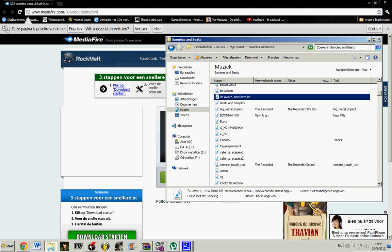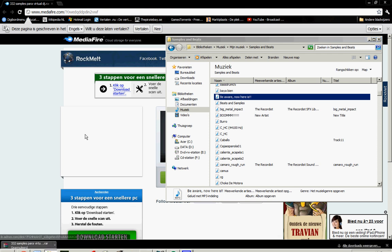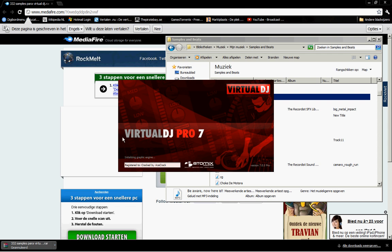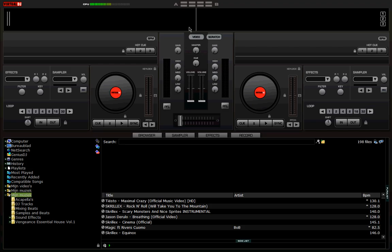So, just start Virtual DJ, and you have to wait for a couple of seconds. There it is.